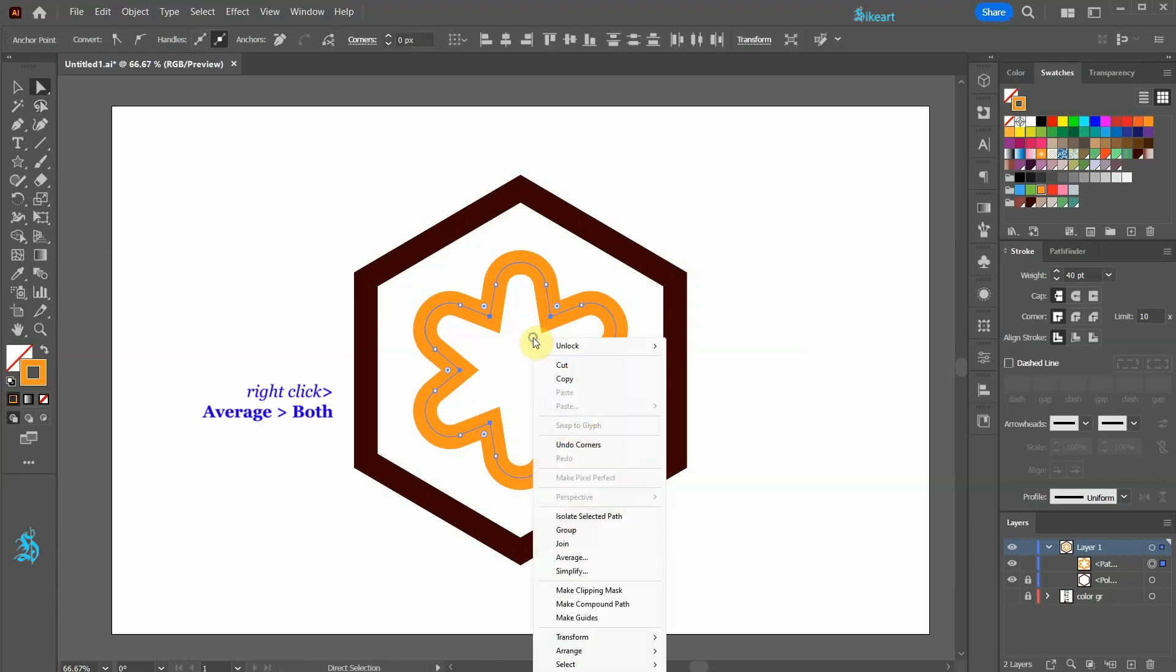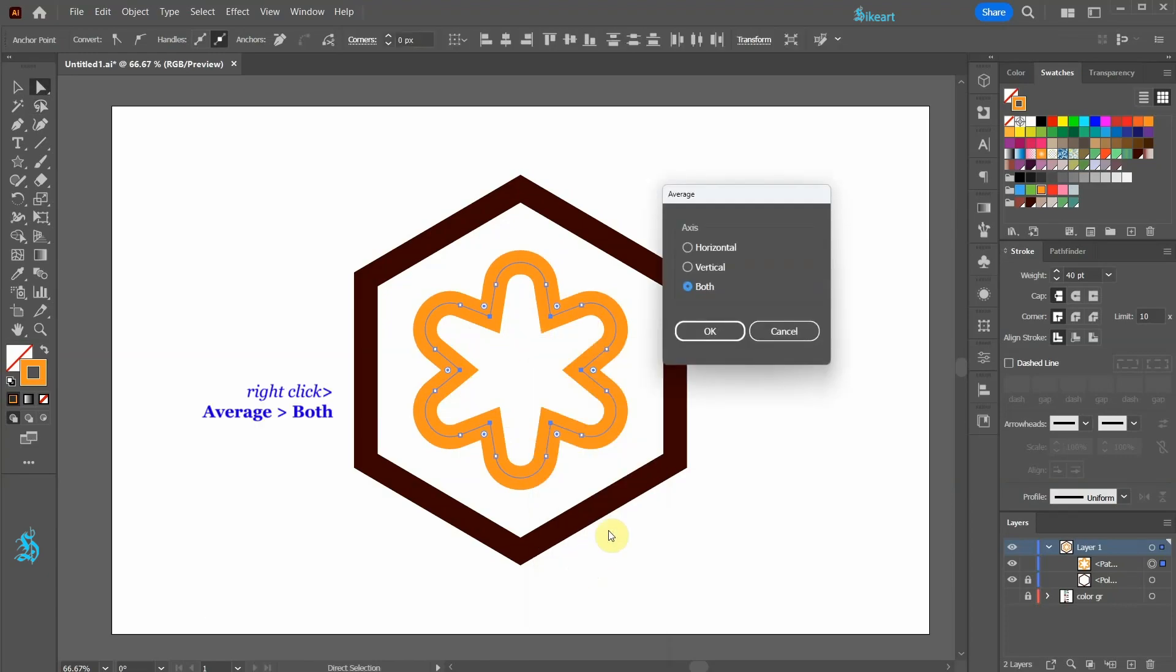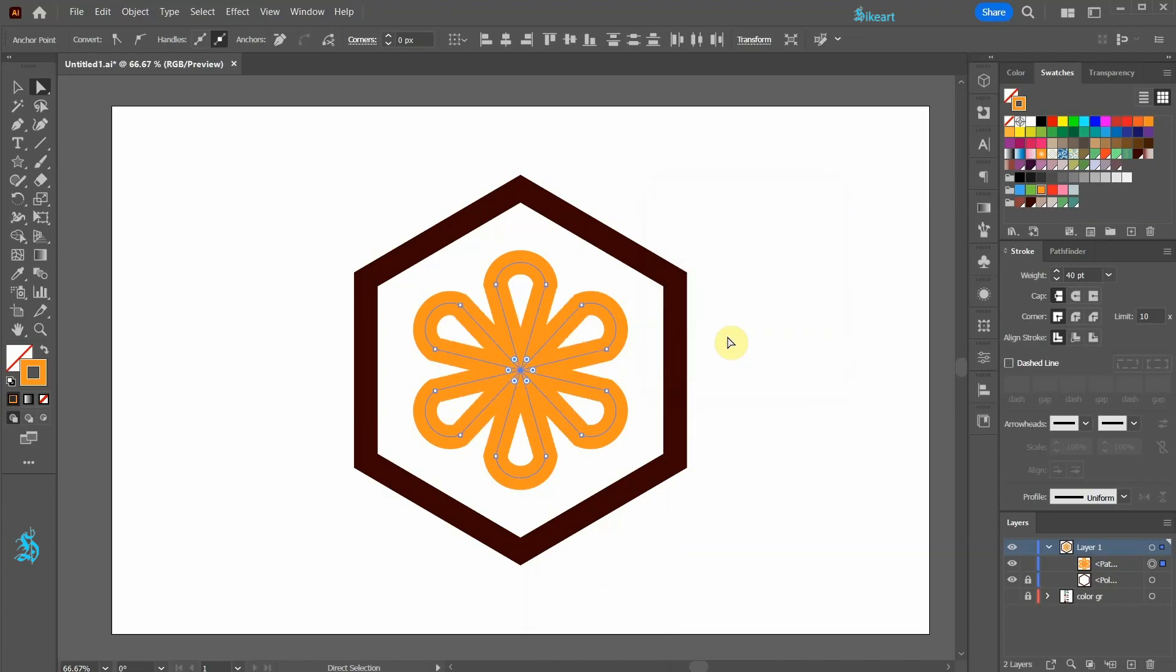Right click, choose average, and select both. With the inner anchor points still selected, click on one of the round corner widgets and drag it out.